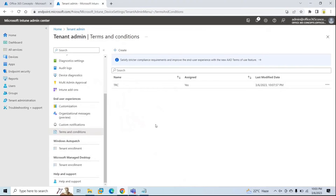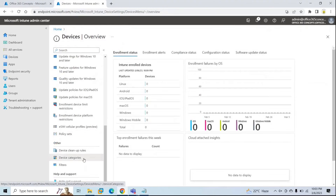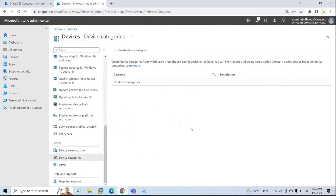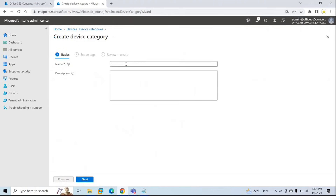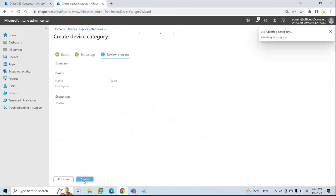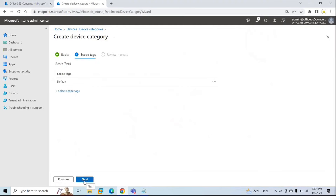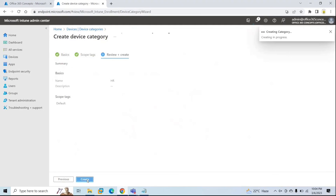To create a device category, go to the Intune portal — Microsoft Endpoint Manager — then go to Devices, scroll down, and you will see device categories. Click on that option. By default, there are no device categories created in your tenant, so you create them manually. Click Create Device Category, type a name, click next, optionally add a description, click next, and the device category is created. You can create another category for another department such as HR the same way.